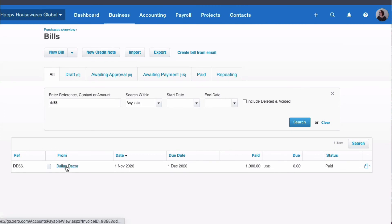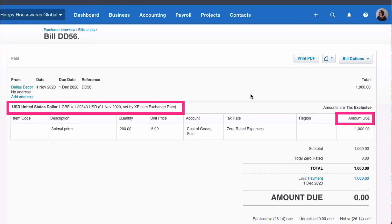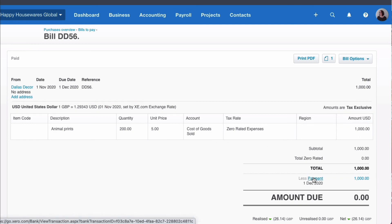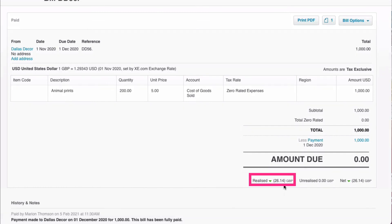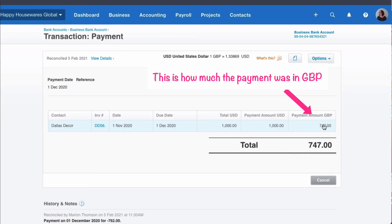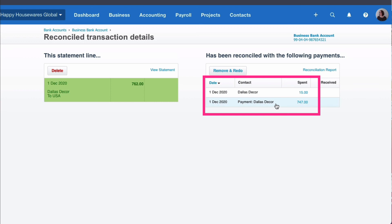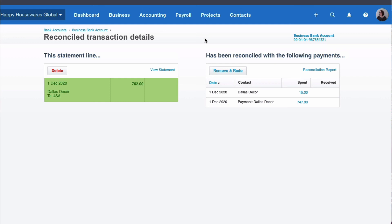We can also pick up the bill itself and see what's happened on it — it's shown in US dollars. There we see $1,000 and the payment is $1,000. We can see there's a realised gain of £26.14. Clicking on the payment, we can also see that the payment amount was £747. Going to View Details, we can see £747 was the payment of the invoice with £15 in bank fees. Hopefully that's helped by going behind the scenes and looking at the exchange report in Xero, which can be very confusing — but you can have peace of mind knowing that Xero is doing all the work for you.